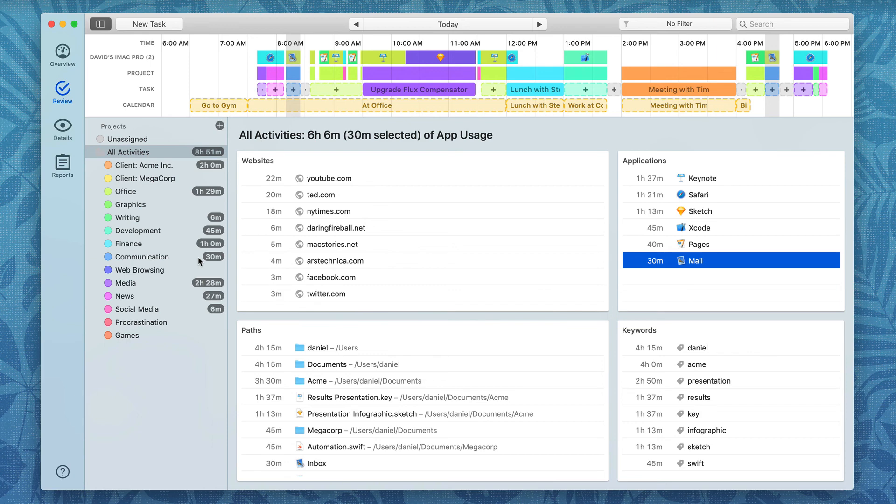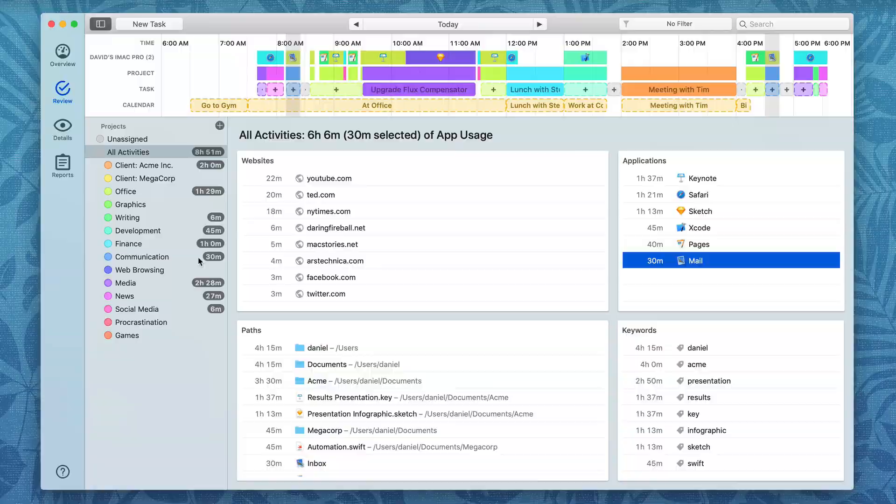These are just a few of the ways that you can capture and categorize your data using Timing.